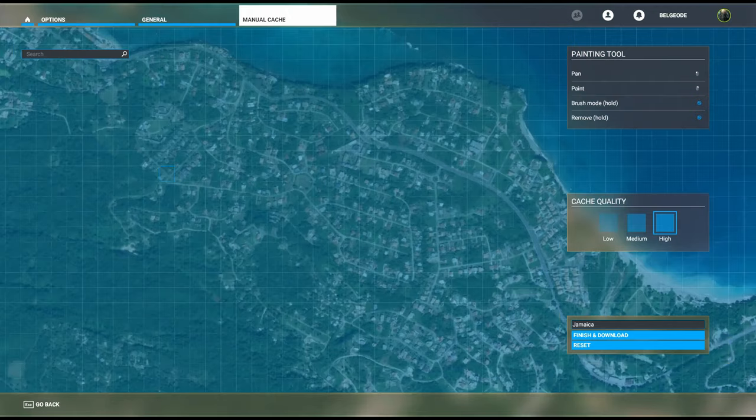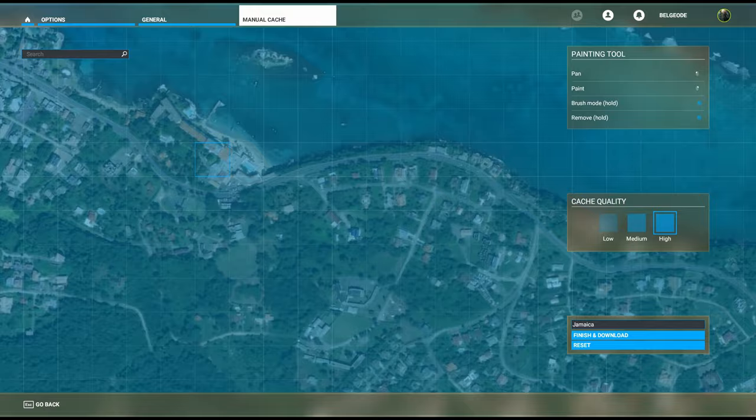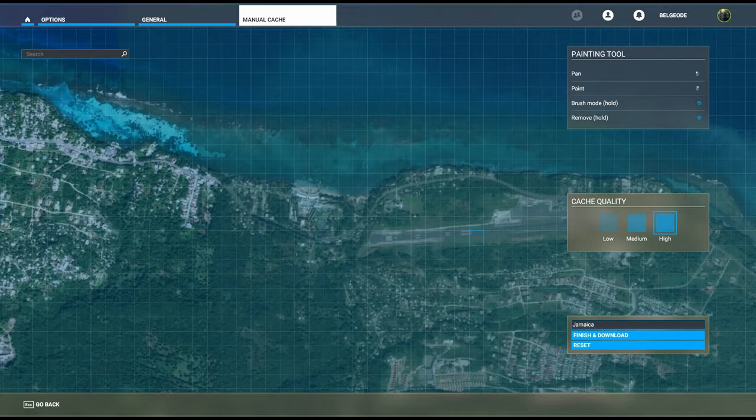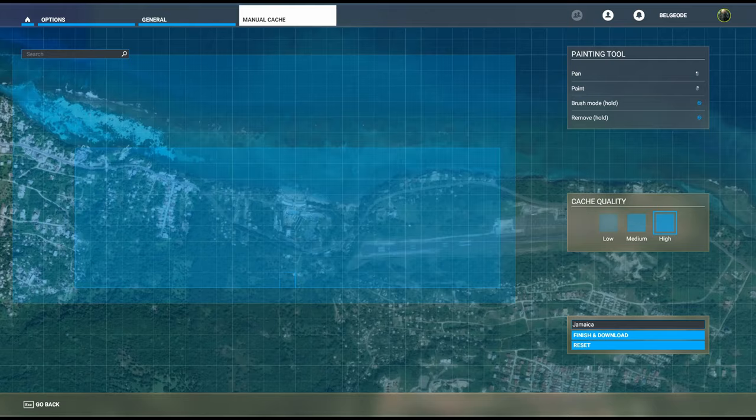We'll zoom a little bit to the east to try and get the airport as well. I want to say the airport is closer to this way.